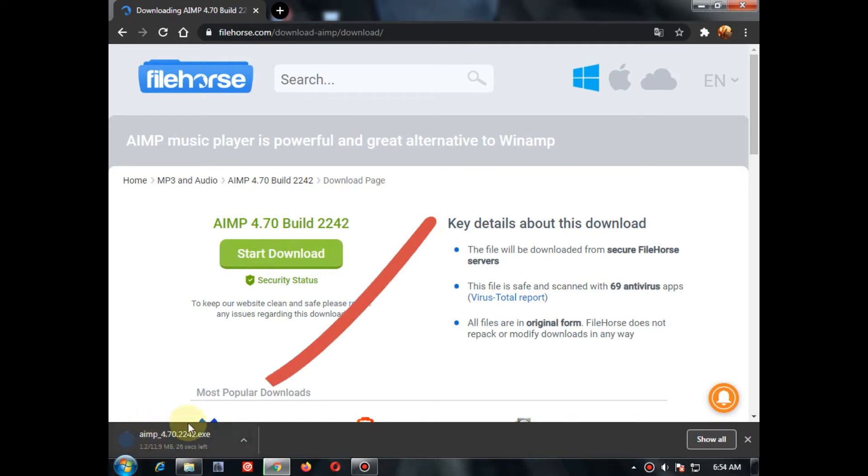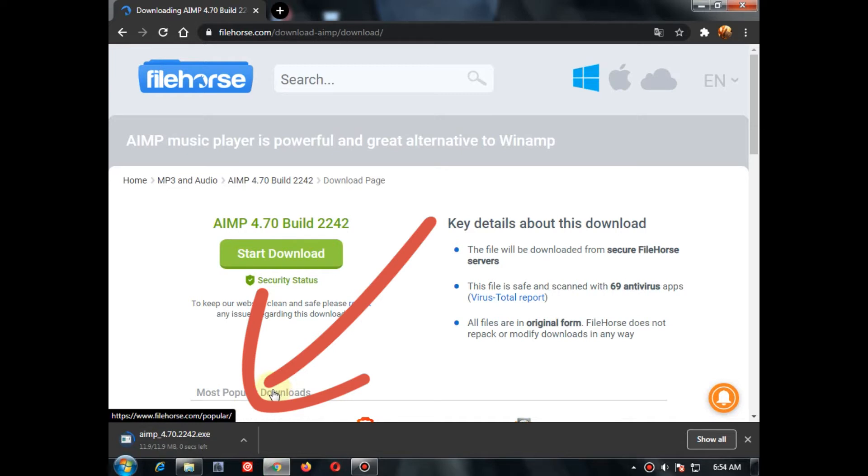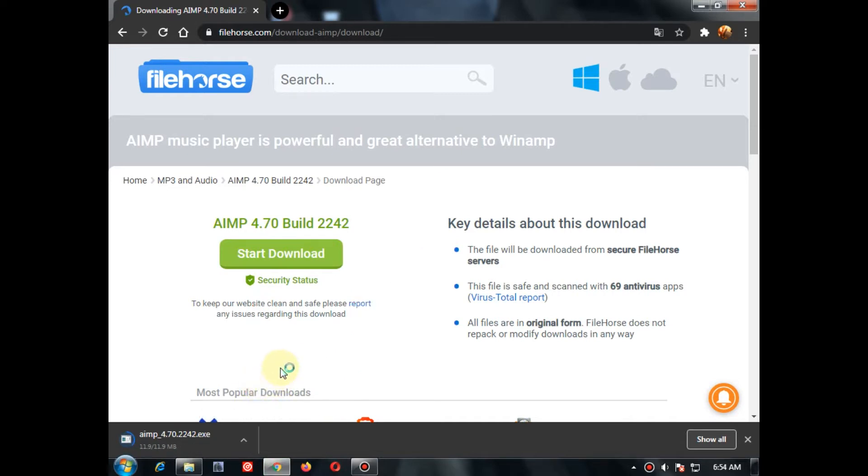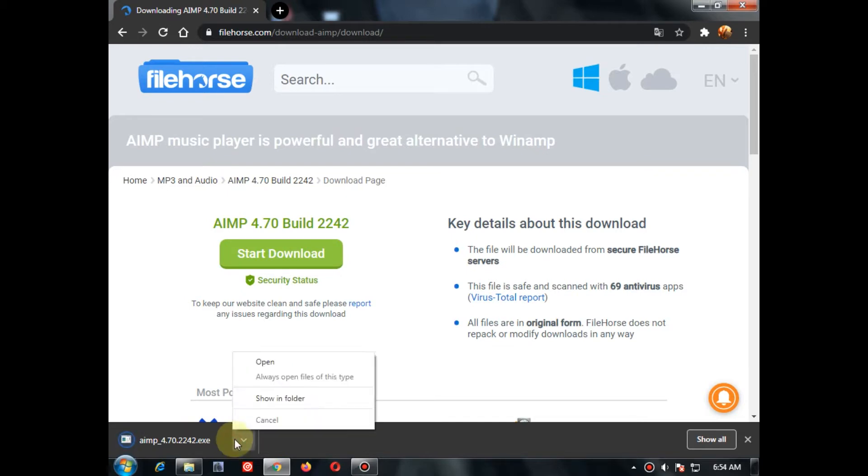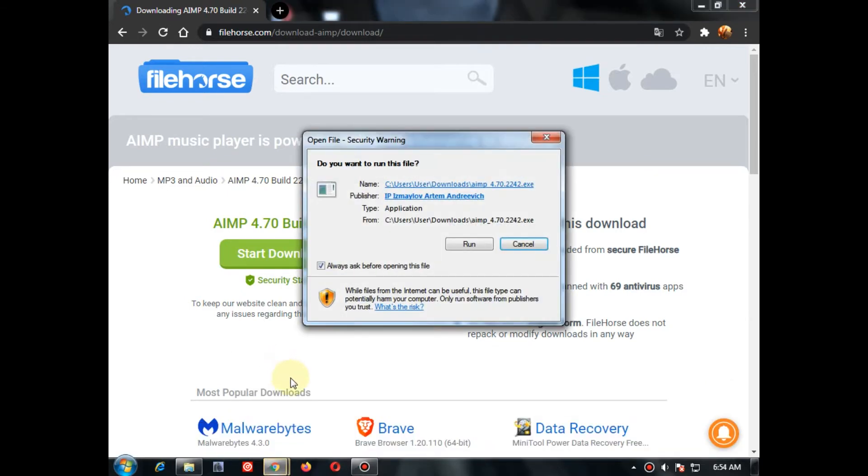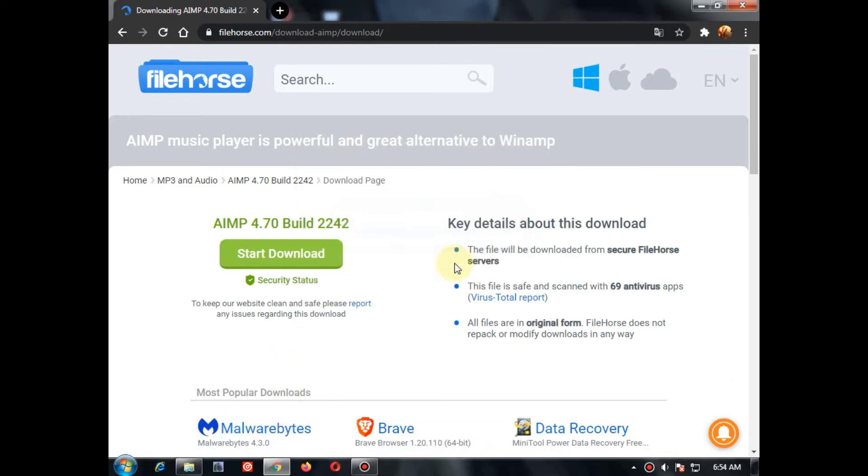The setup file of AIMP is downloading. The setup file is downloaded. Let's open it and install.